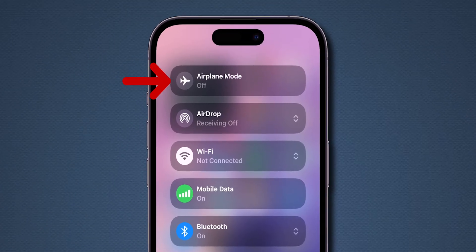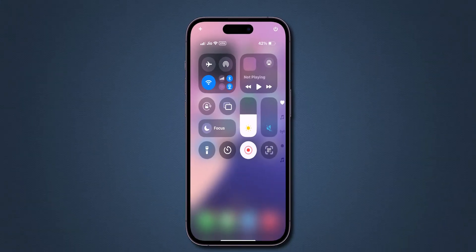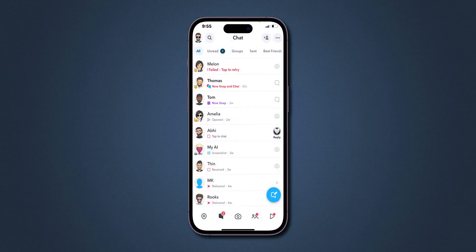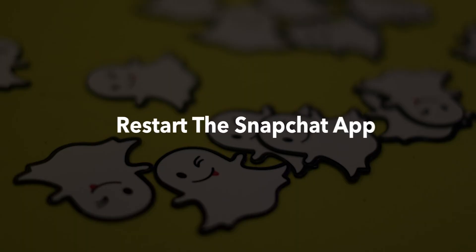You can also toggle airplane mode on and off. Go back and verify if the message is sent or not. If not, try the next step.